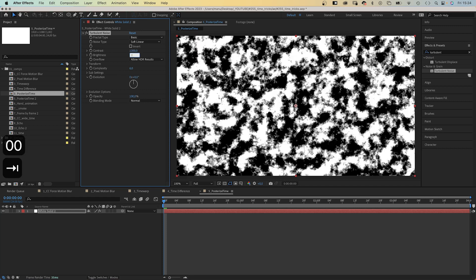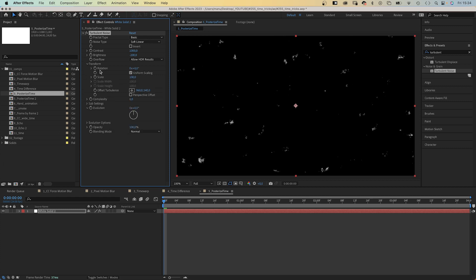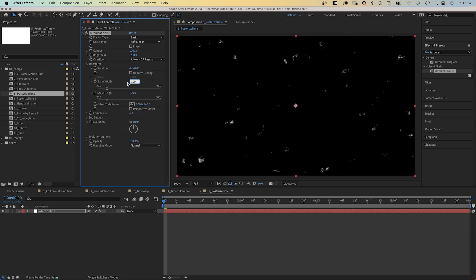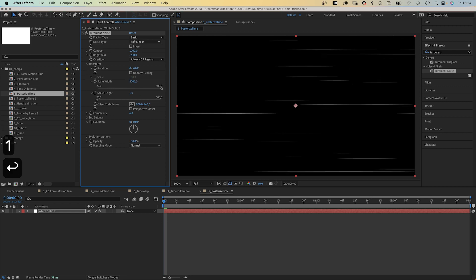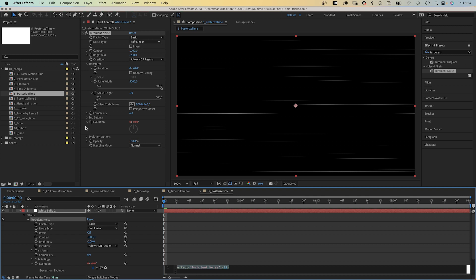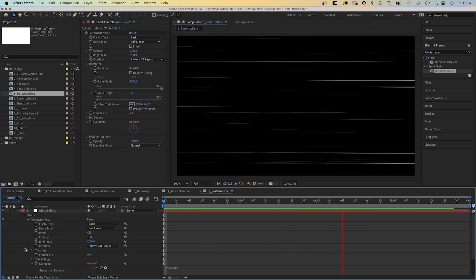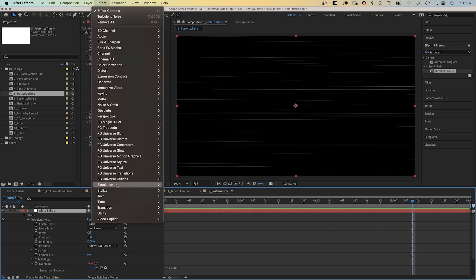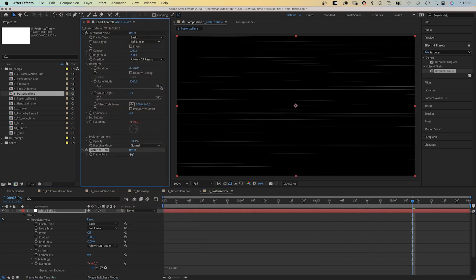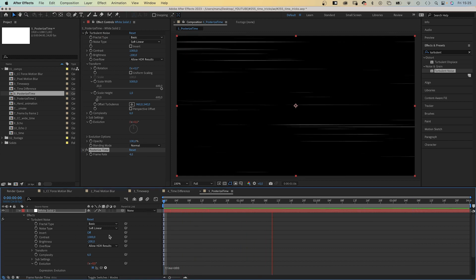In combination with the Turbulent Noise effect, let's quickly create a texture. Adjust some settings: Contrast 1000, Brightness minus 200. In Transform, deselect uniform scaling and set Scale Width to 5000, Scale Height to 1. To animate it, we use the Evolution property — add an expression by holding Alt or Option while clicking the stopwatch symbol — and add time * 800. Which is great, but only halfway there. We need to reduce the frame rate. So we add Posterize Time and set the frame rate to 4 frames per second. Much better, right?